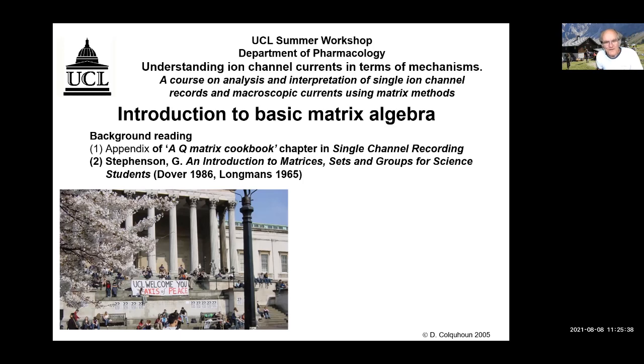The challenge was to see whether we could teach people about matrices who had never come across them before. The thing about matrix algebra is that it's easier than learning calculus, because there's no new ideas involved, just a new notation, and the things you can do with it are just wonderful. I hope that in an hour or so you will have got the basic ideas of matrix algebra sufficient to cope with subjects like single ion channel recording.